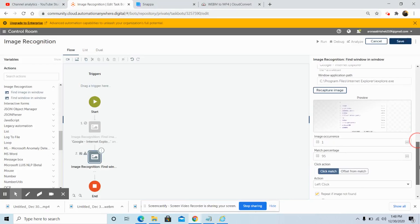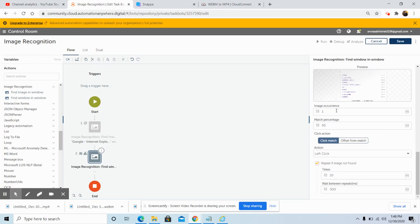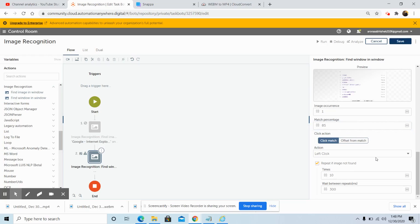Again, capture the region and right-click to save and exit. Once we capture the region, in the image occurrence the default value is set to 1 — you can give any number. In the match percentage, set the percentage as per your requirement; I am giving 85. In the action, select left click. The repeat if image not found checkbox is enabled by default. In the times field, give the number of times you want to repeat the action, and in the wait between repeats — given in milliseconds — the default is 300 milliseconds. Then click Save.